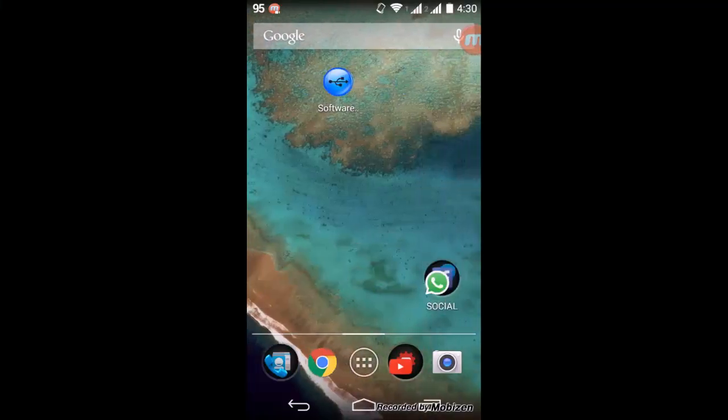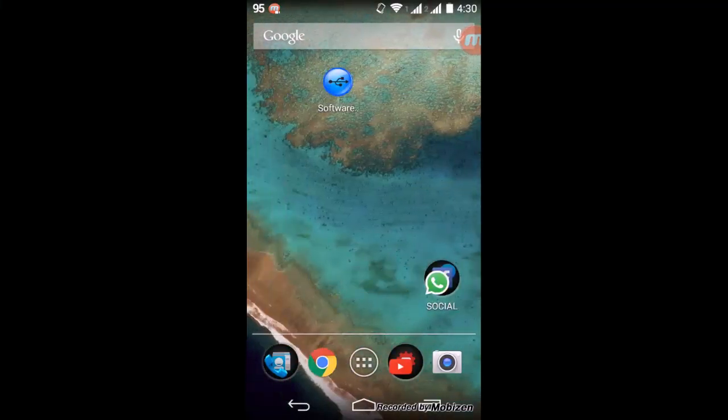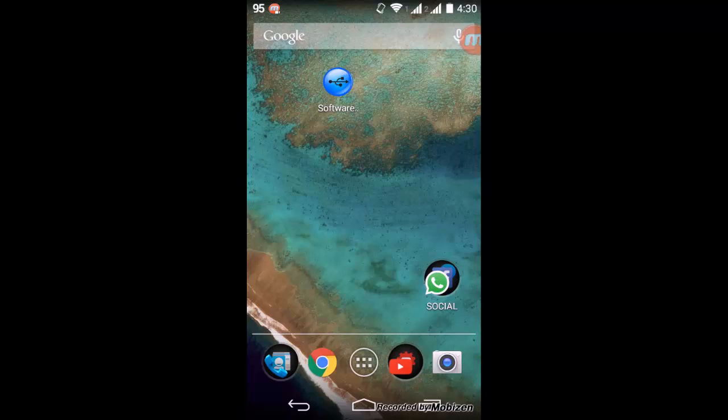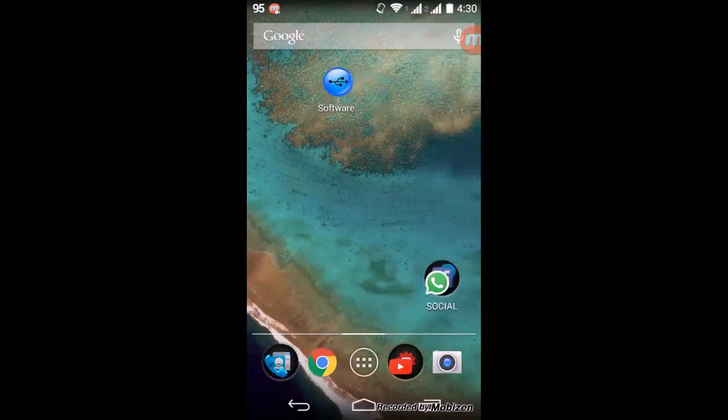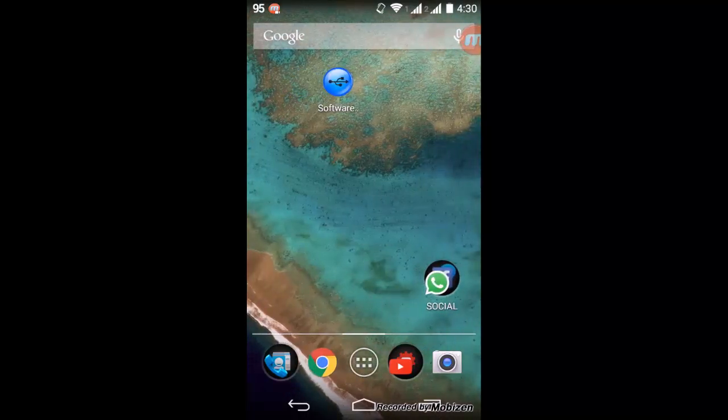Hey guys, welcome to TAG. Today we're going to see how we can transfer files from mobile to PC or the other way around using a simple software called Software Data Cable.